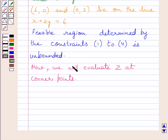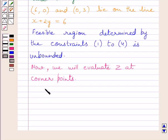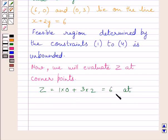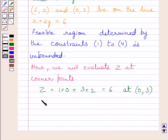Now we evaluate z at the corner points. The coordinates of the corner points are (0, 3) and (6, 0). At corner point (0, 3): z = 1×0 + 2×3 = 6. Similarly, at corner point (6, 0): z = 1×6 + 2×0 = 6. So z = 6 at both corner points.